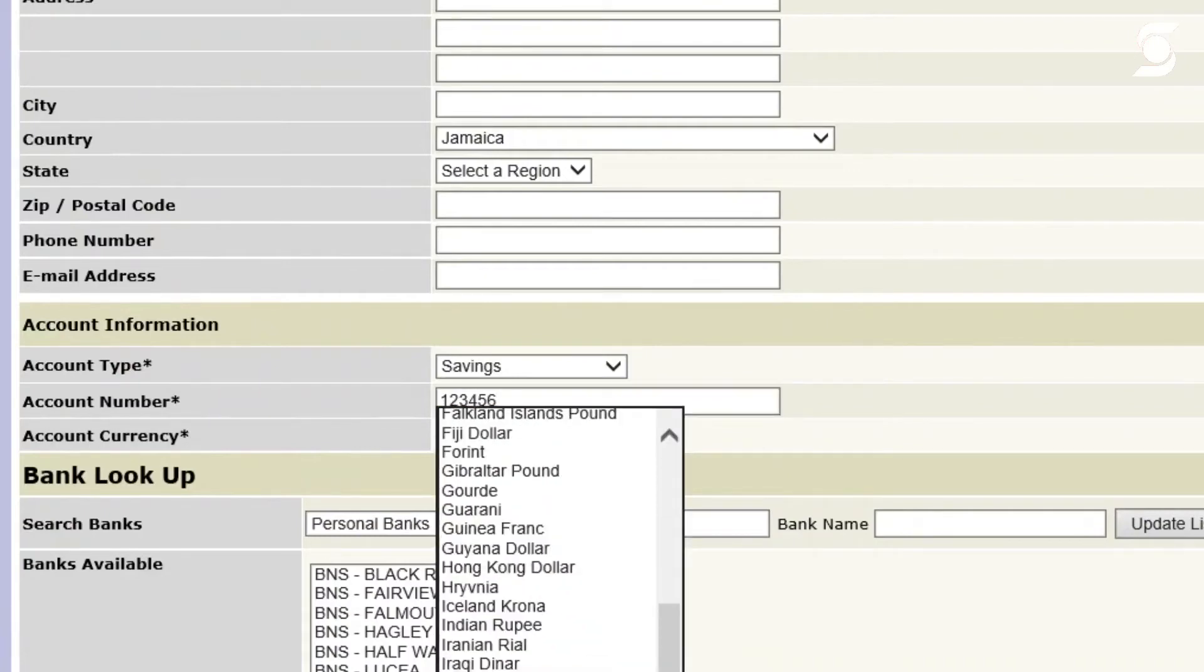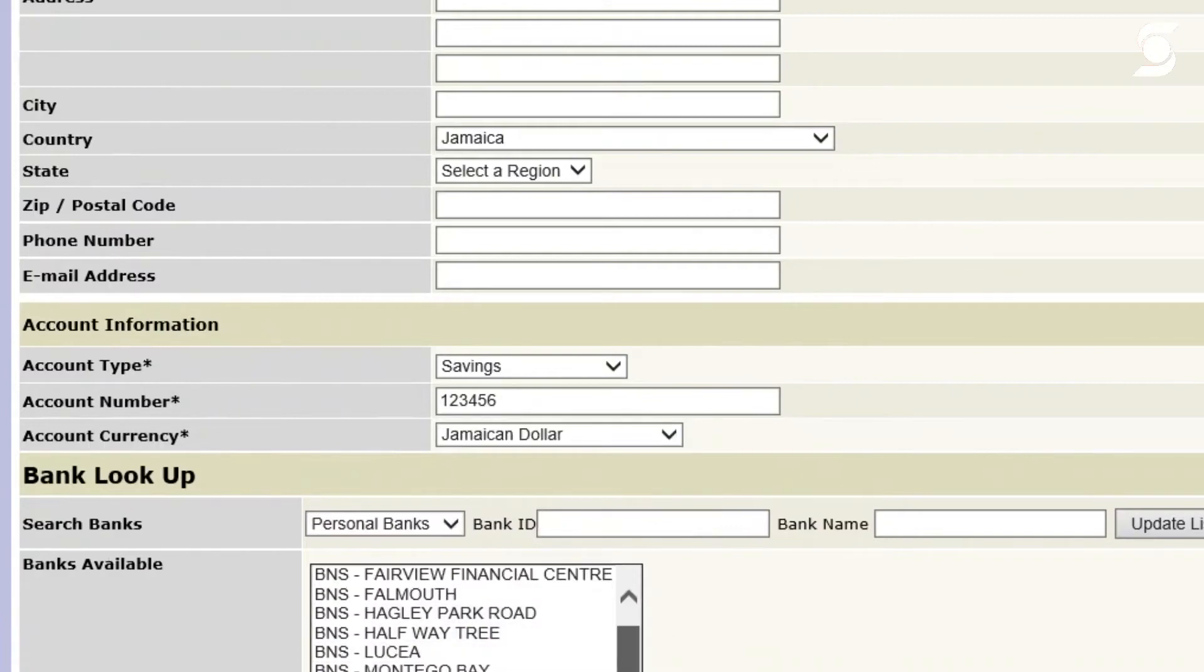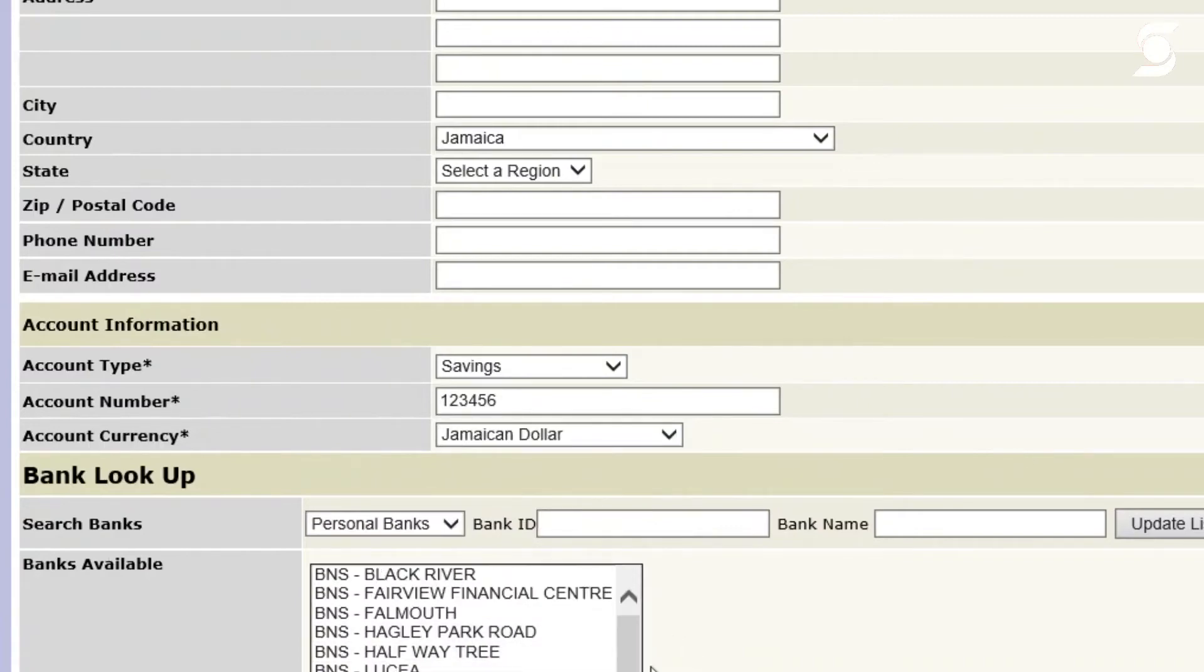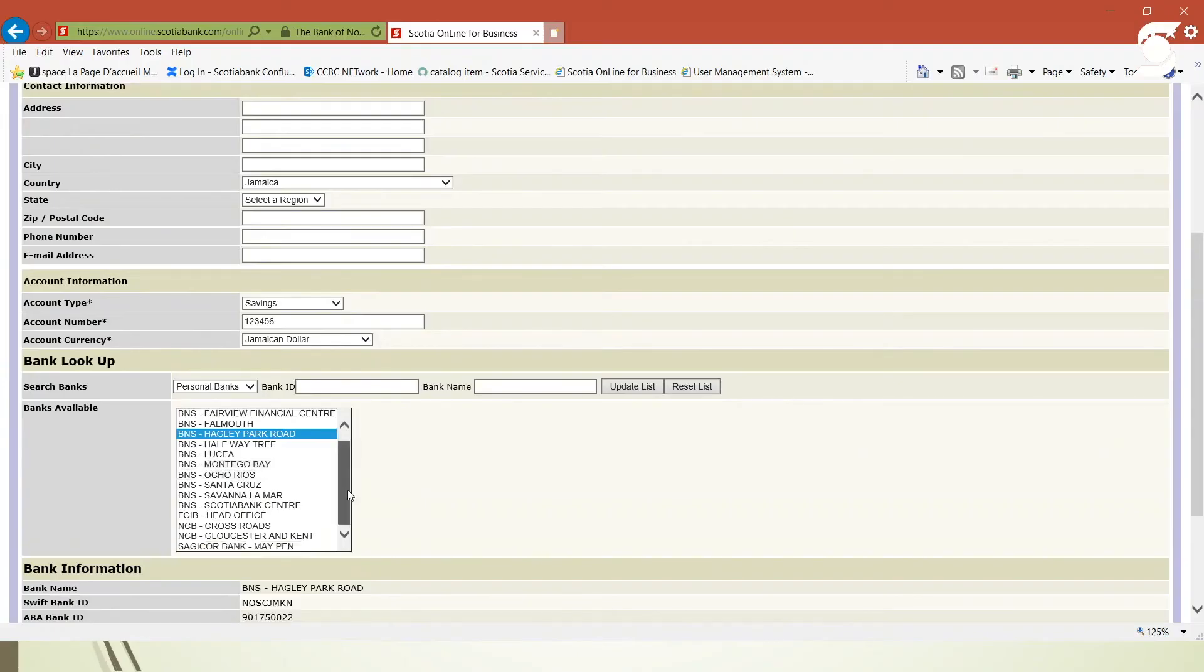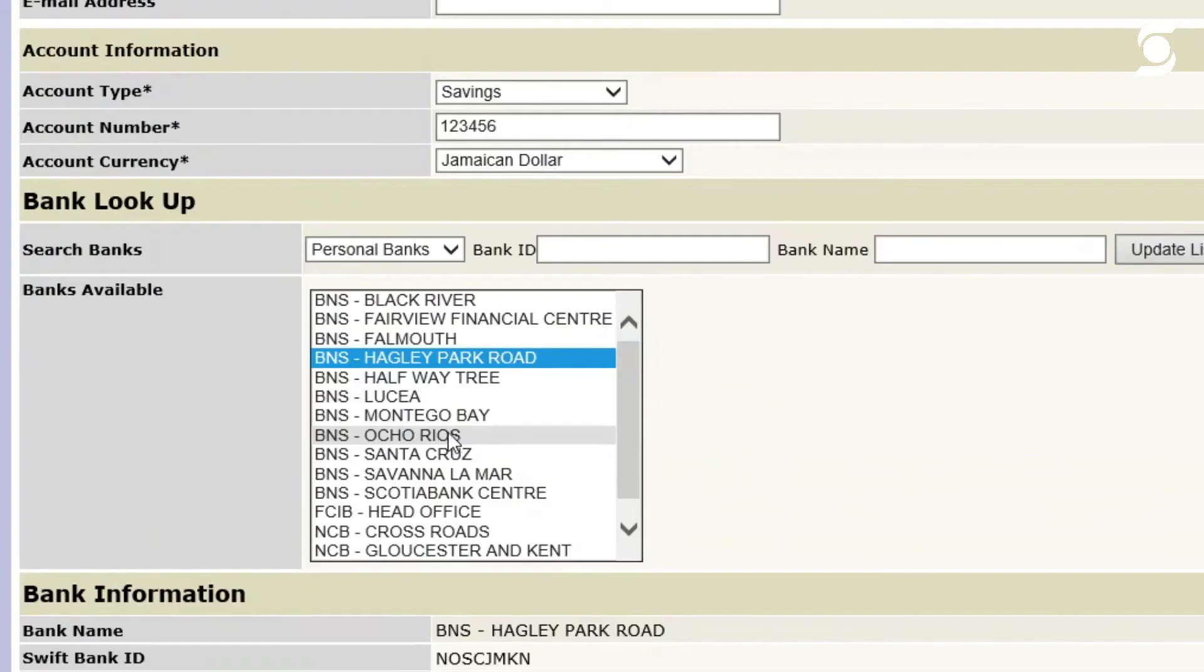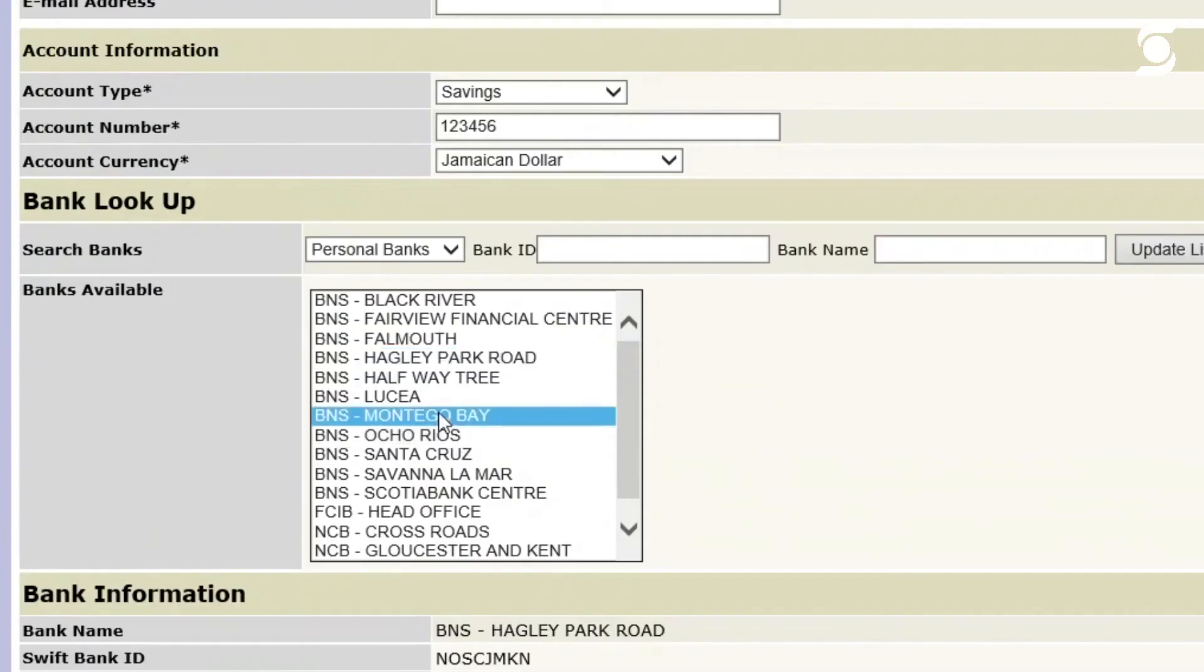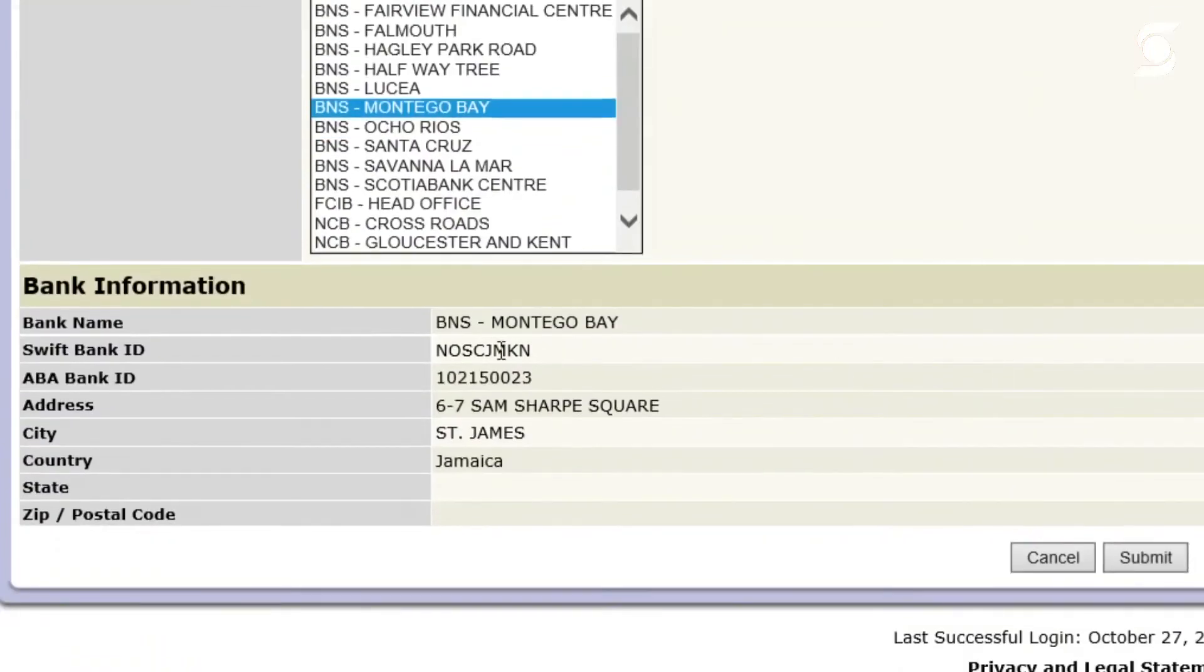Below, you're going to see the banks available. Please know that this is all the banks in the country, all the local banks. So we're going to keep it to BNS for this purpose. We're going to say, for example, this employee has an account at Scotia Bank Montague Bay.